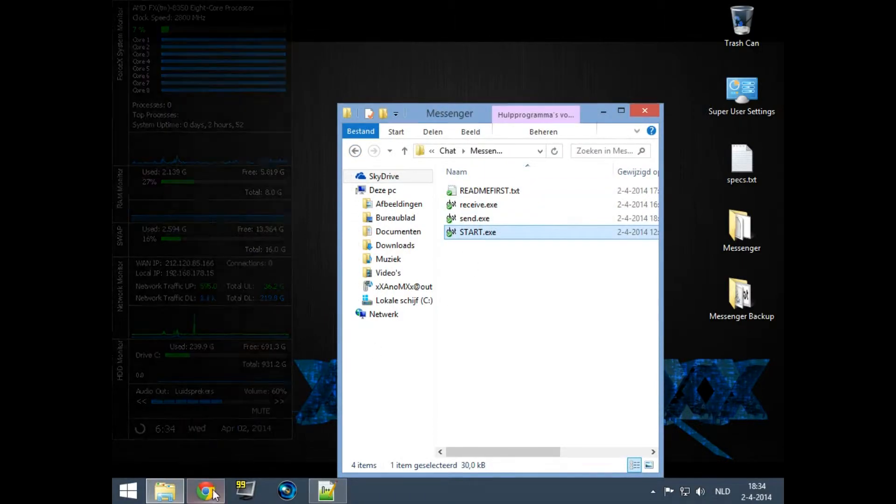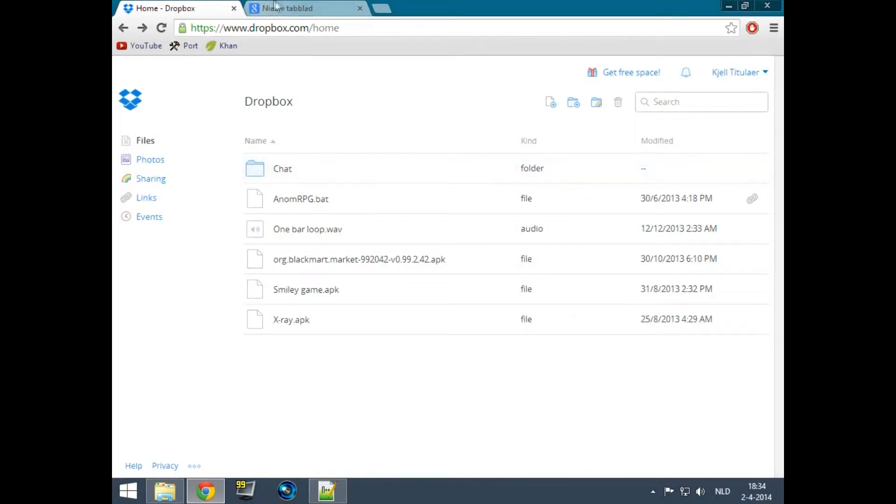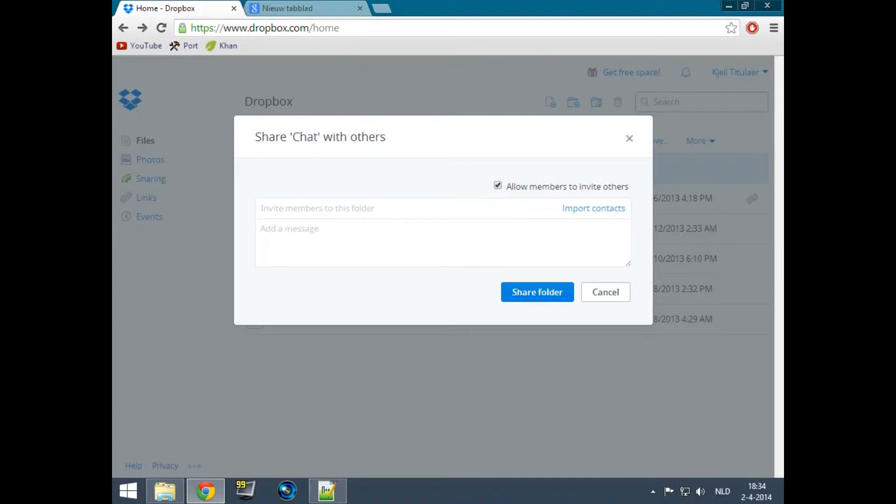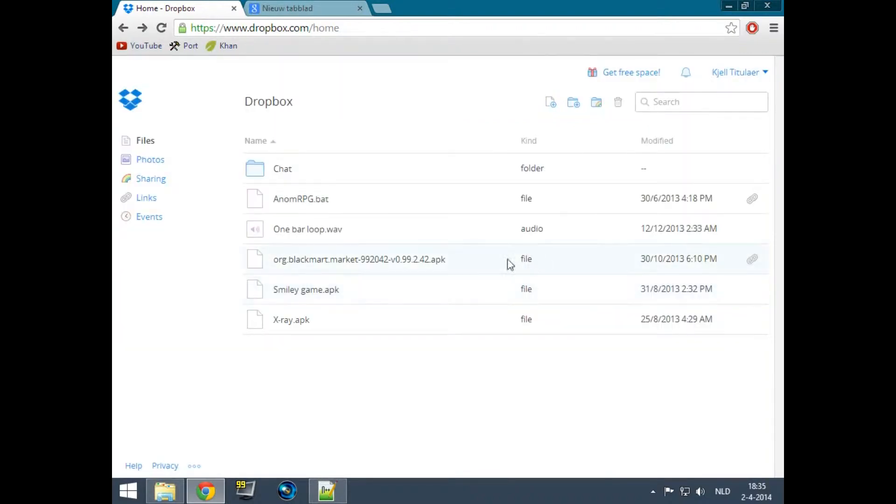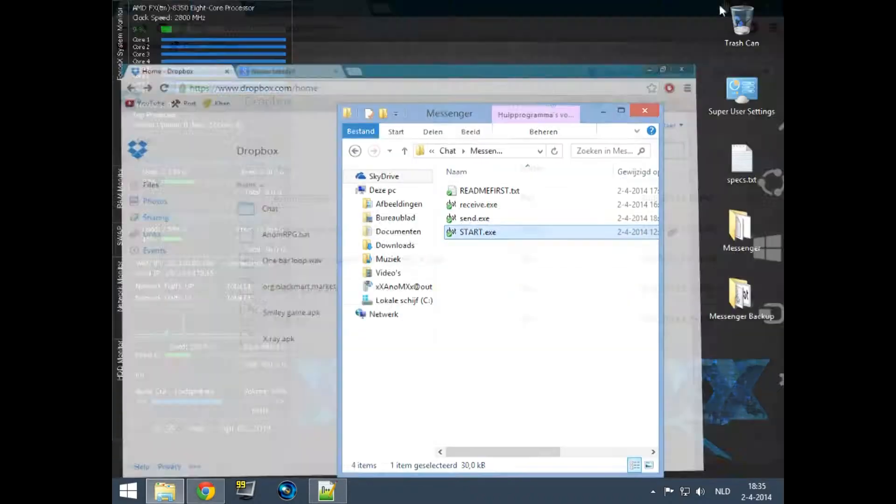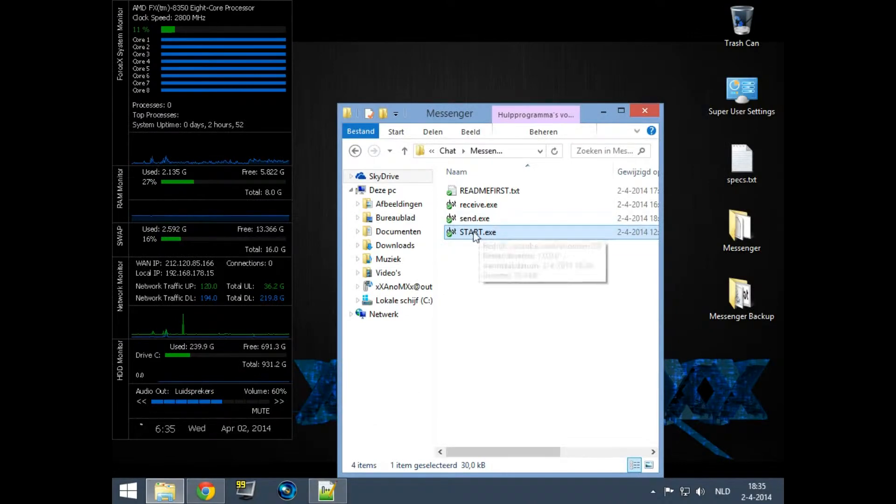There's a start.exe in there. What you want to do to have at least one person in there is just invite them with the Dropbox account that they also have on their computer. Just input their email there and it's fine. I will do that in just a second but first I will start it up.